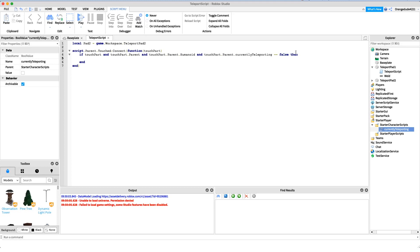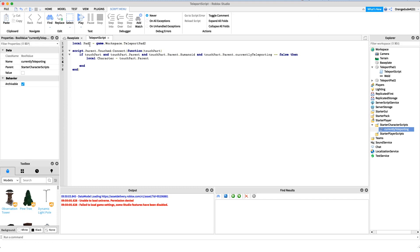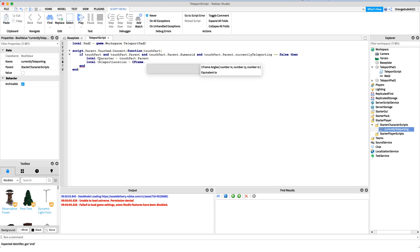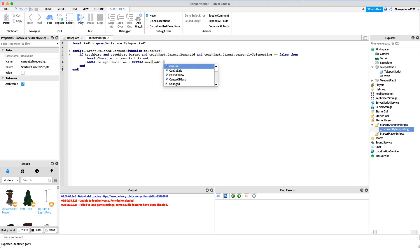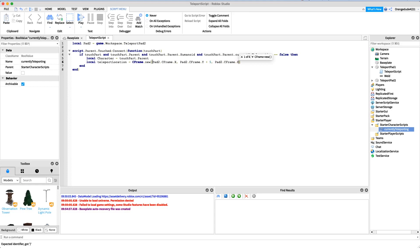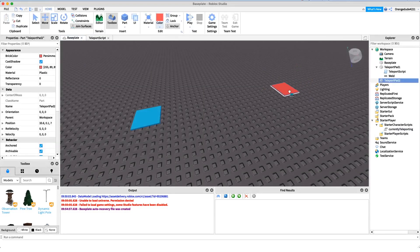Now we know it's a player and they're ready to teleport. For an easier reference we'll define the character: local character = touchPart.Parent. Then for efficient code we want to specify the teleport location — the CFrame of pad two plus a little bit on the Y axis so the player doesn't get stuck inside the pad. So we'll say: local teleportLocation = CFrame.new(pad2.CFrame.X, pad2.CFrame.Y + 5, pad2.CFrame.Z).